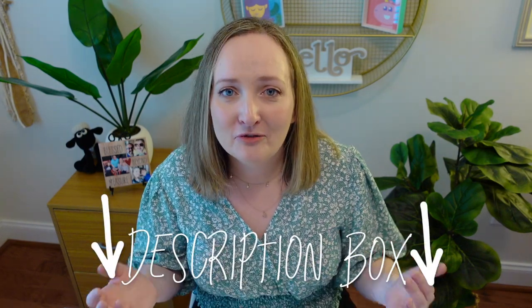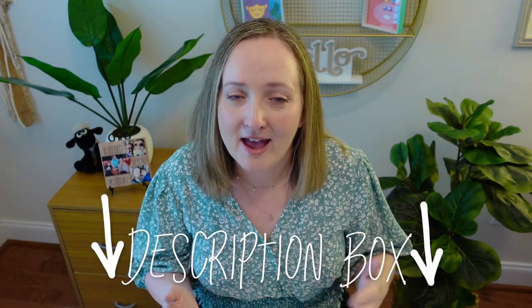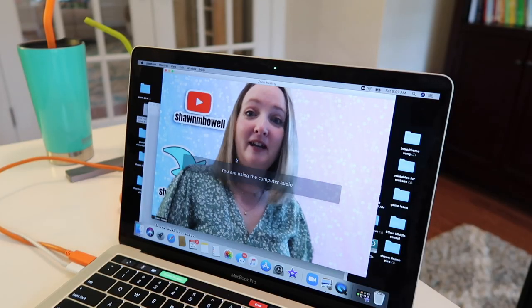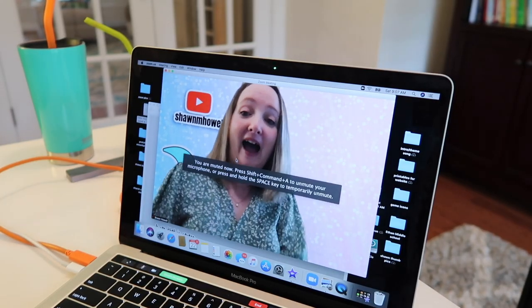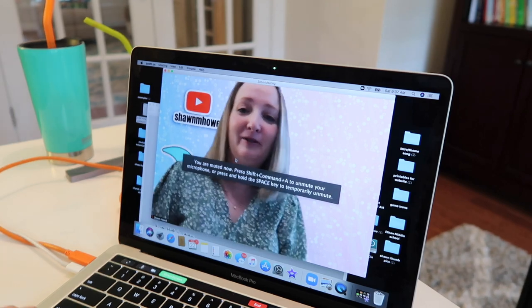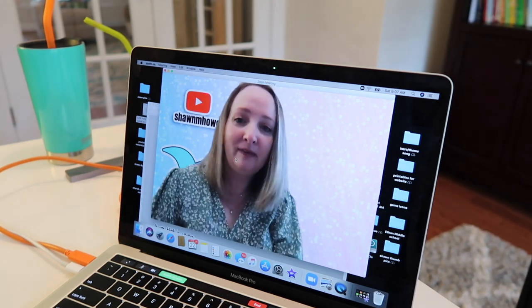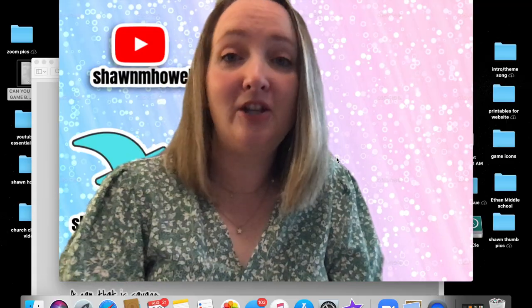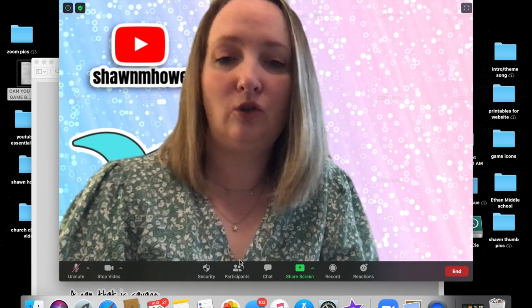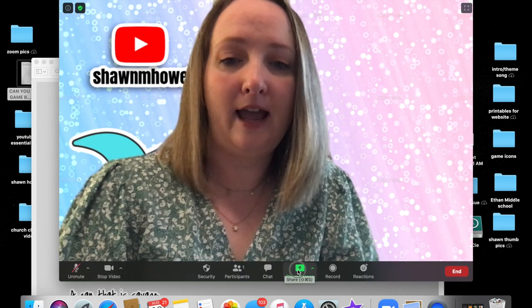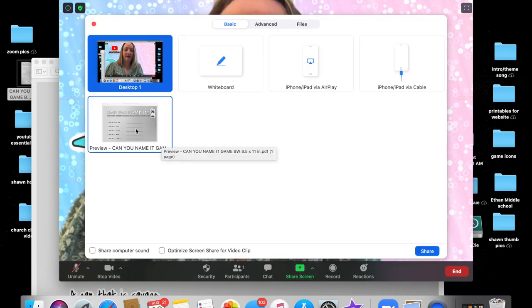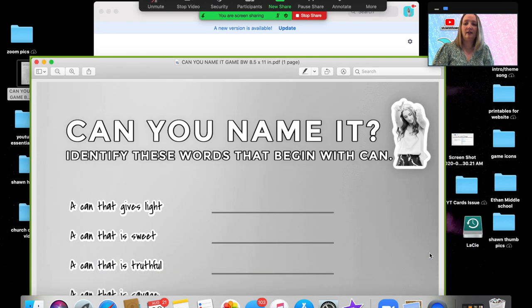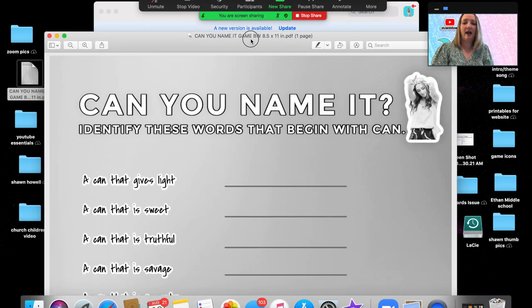The second tool you are going to need to know where it is located in order to make your PDF interactive is called the annotate tools in Zoom. Once you've started your Zoom meeting, let's go back in and I'm going to show you directly on my computer screen how you find the annotation tools. Again, if you already know this, feel free to use the timestamps to skip ahead to the next part of the tutorial. We are going to share our screen again. We're going to choose our PDF and then we're going to share it. Here we have, we're sharing it again.